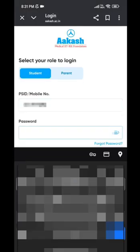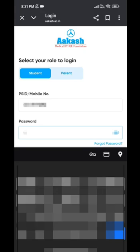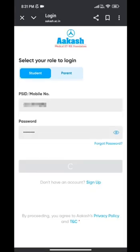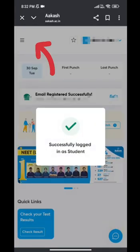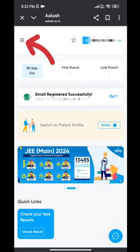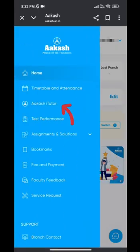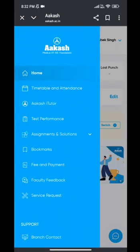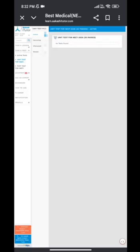But on the Akash website, akash.ac.in, when you log in, you'll see three lines on the top left corner. Click there and you'll find the iTutor option. From there, you can switch it on. Inside iTutor you'll get test papers, and if you didn't give a test offline, you can even give it online.